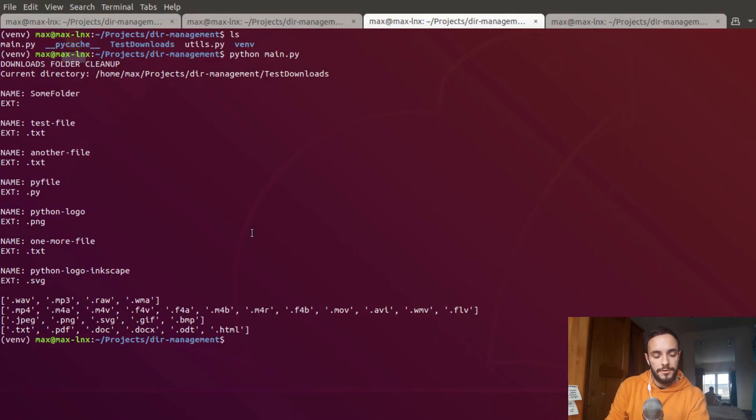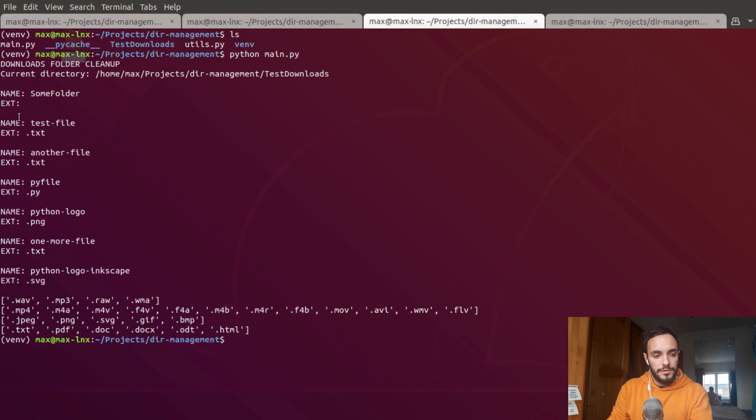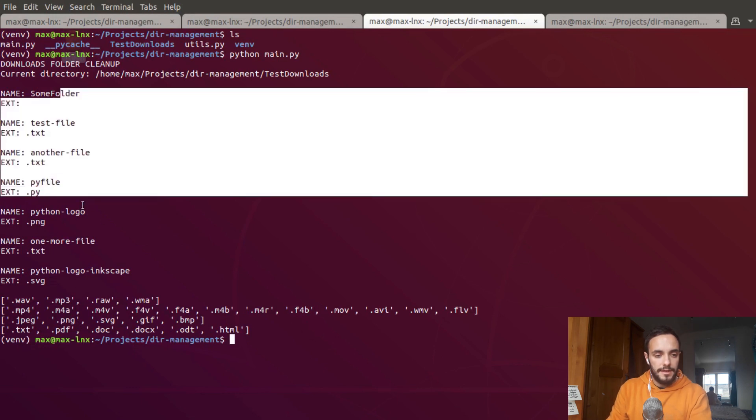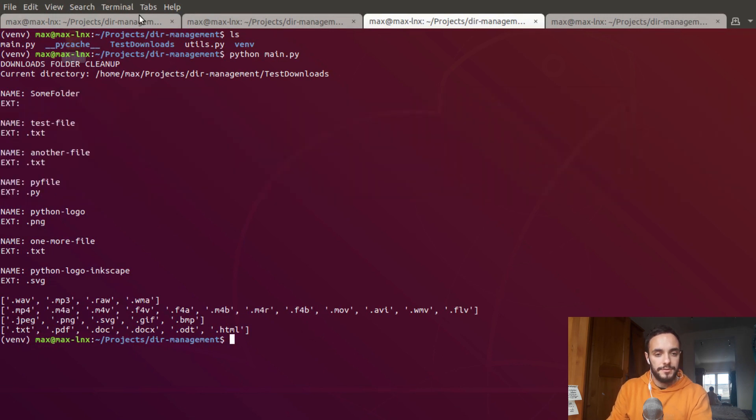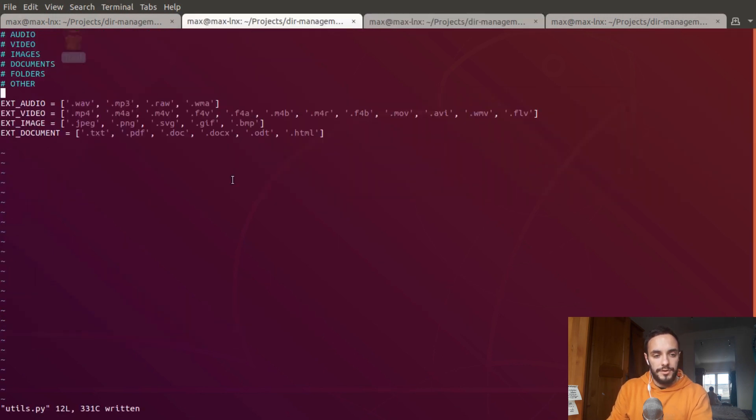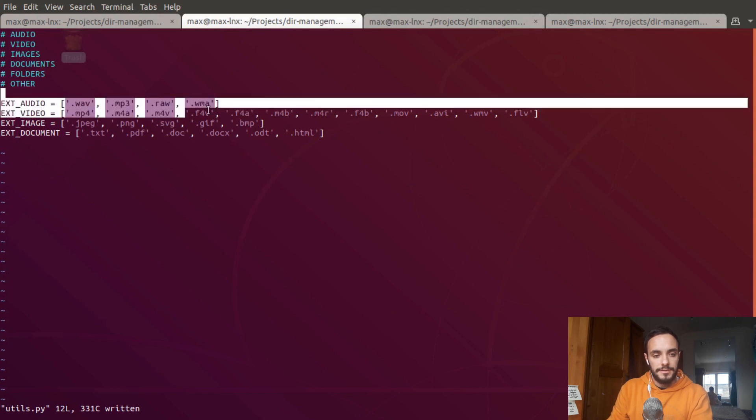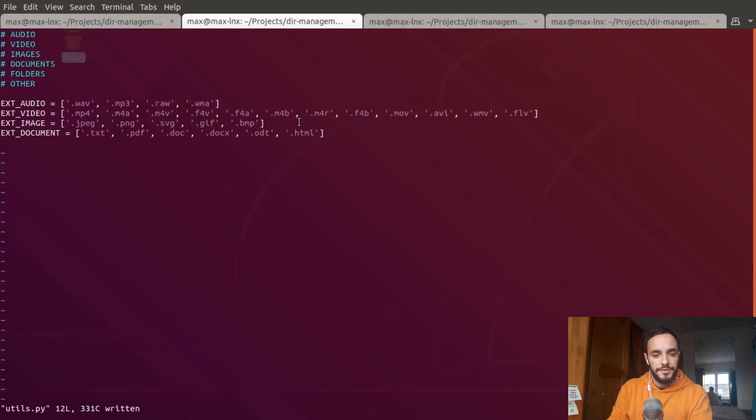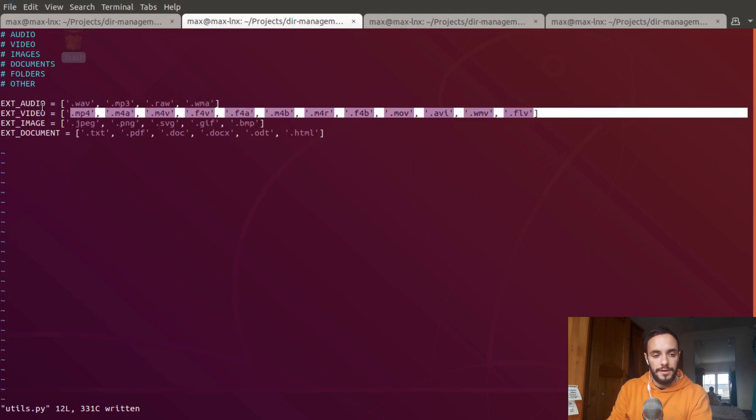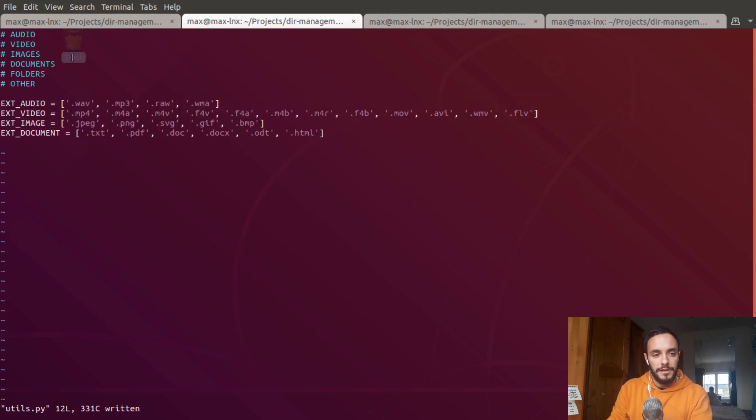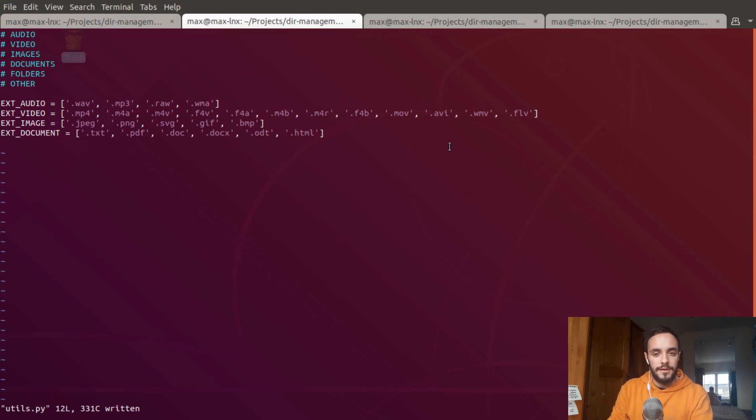If I run the program now, it goes into the test downloads folder, gets all the files and prints their names and extensions. I also created a separate file which contains lists of extensions of different file types. The idea is every file extension is going to be compared to those lists.